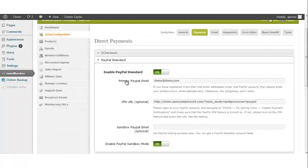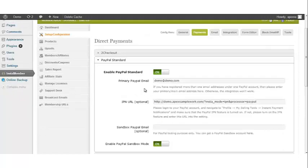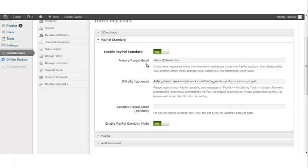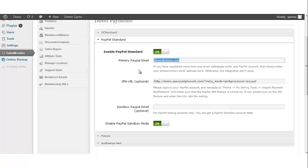Now that PayPal Standard has been enabled, you will see a few other options to complete. The first item to update is the primary PayPal email. This is where you insert the email that you have registered with your PayPal account. It's important to remember that if you have more than one email address registered for your PayPal account, you should use the primary or main email address. If you do not use the primary or main email address for your PayPal account, the integration will not work.